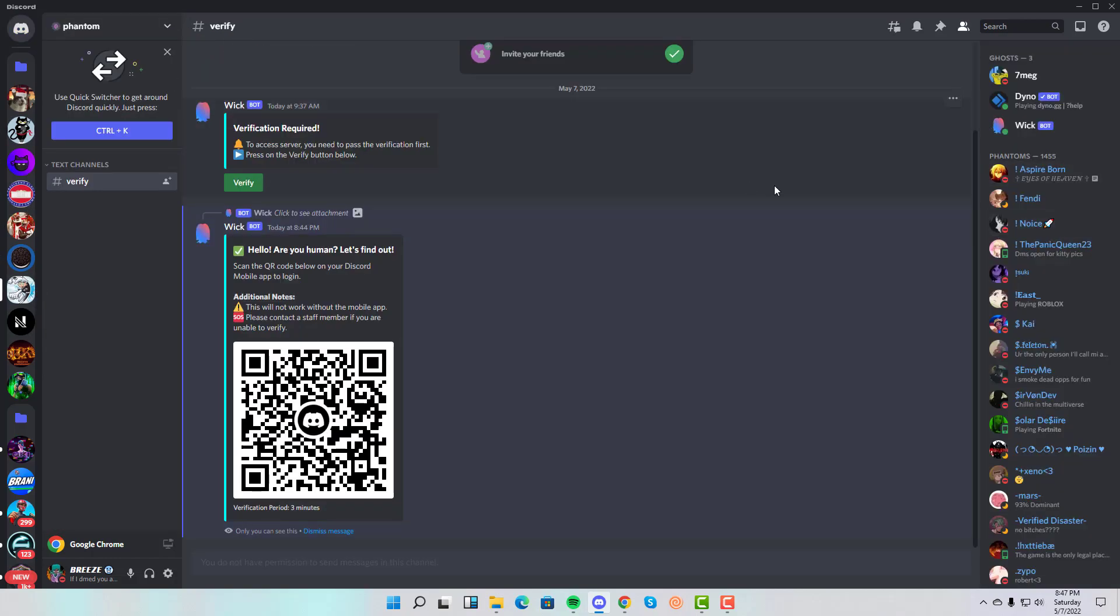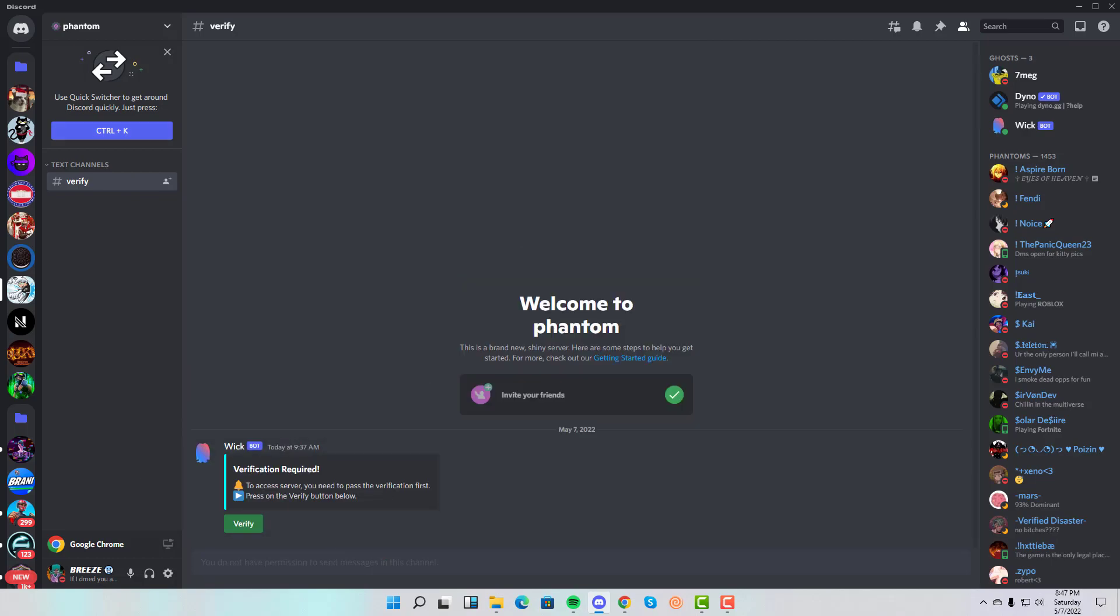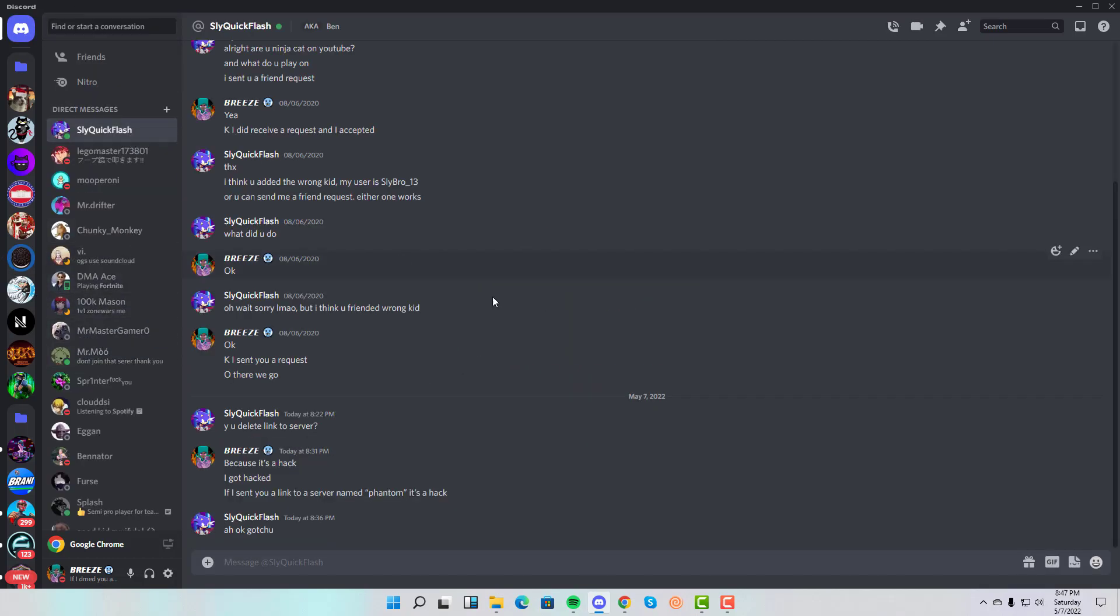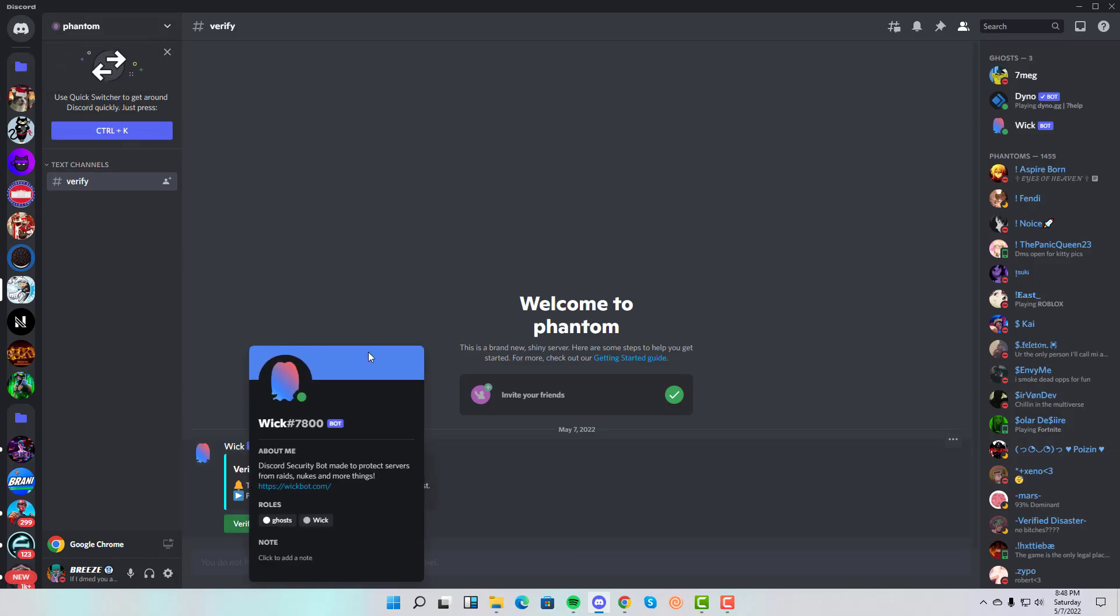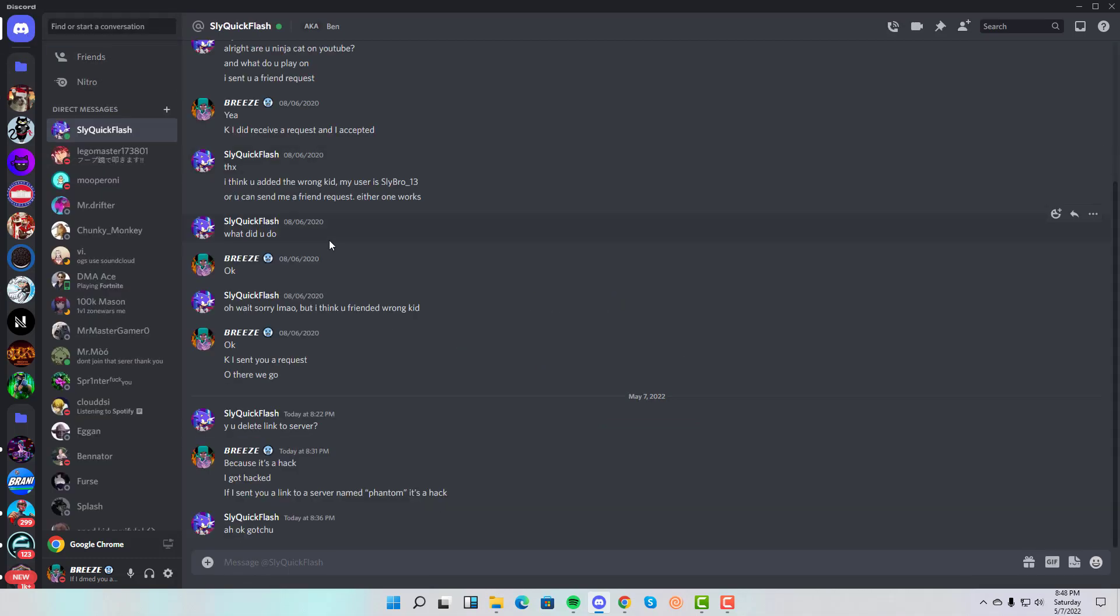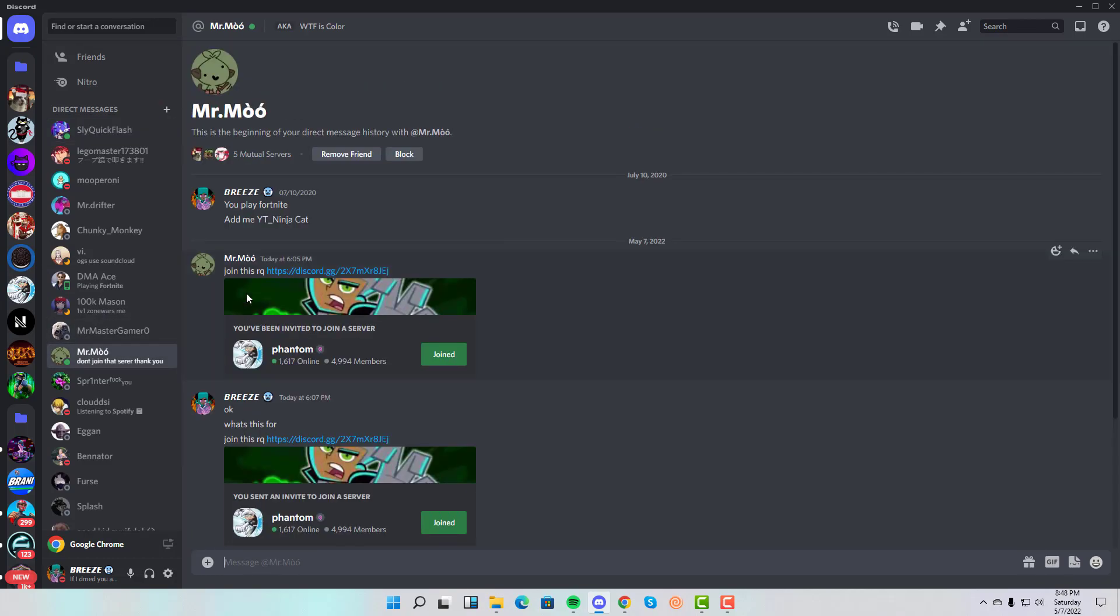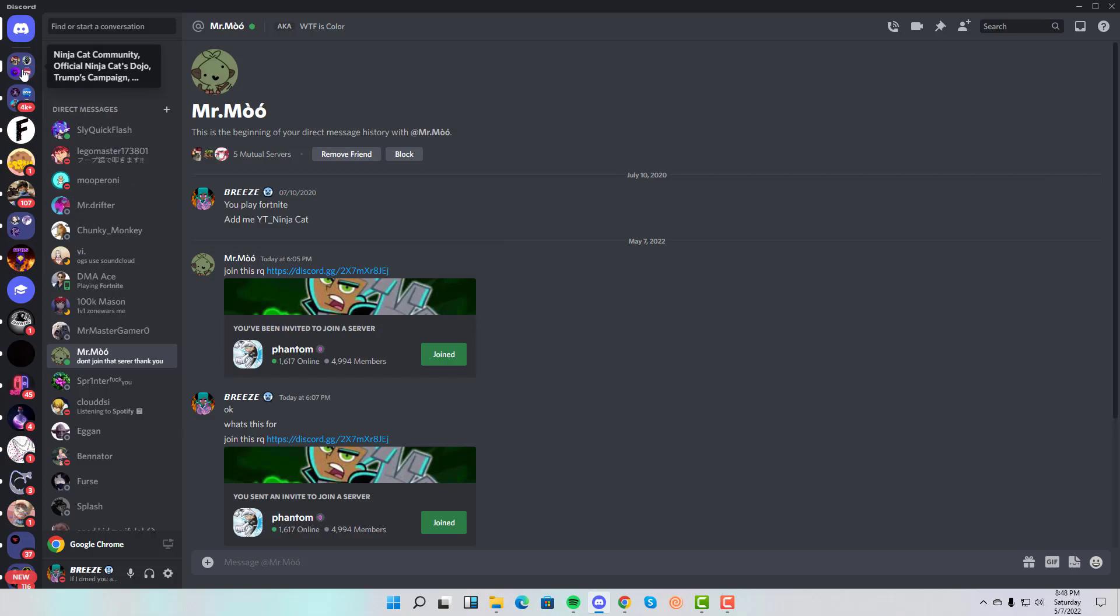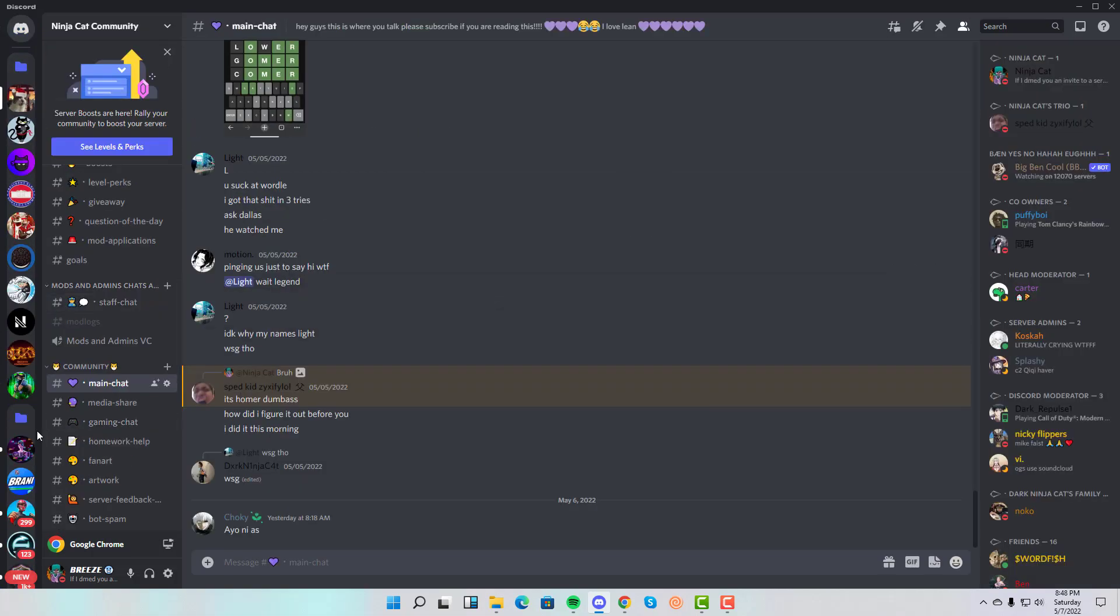If you guys ever see an invite like this from your friends or a server that does this—I'm not even sure how they got Wick to do it because Wick is actually a verified Discord bot, I don't know—but if you guys ever see something suspicious like this, just be careful. Maybe shoot me a message on my Discord server so I can check it for you.